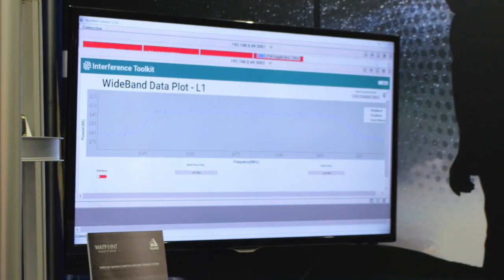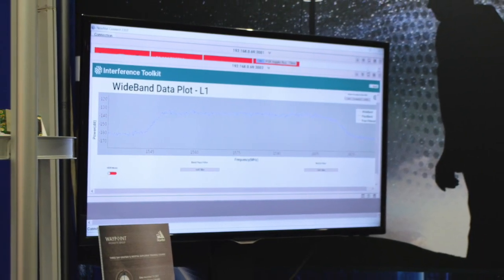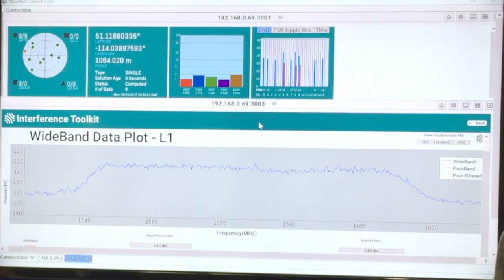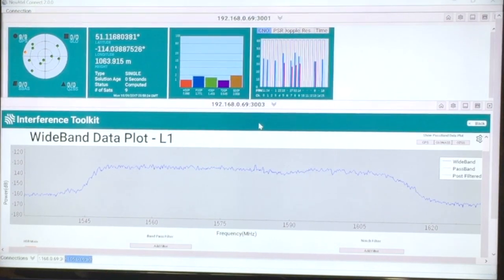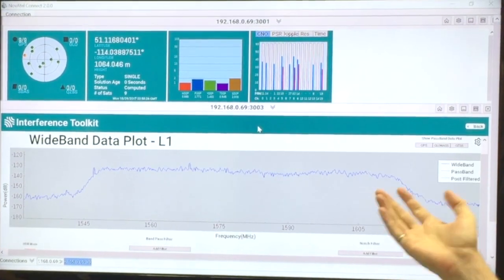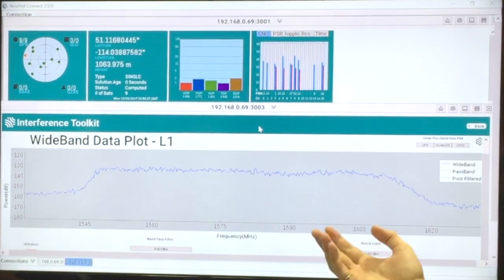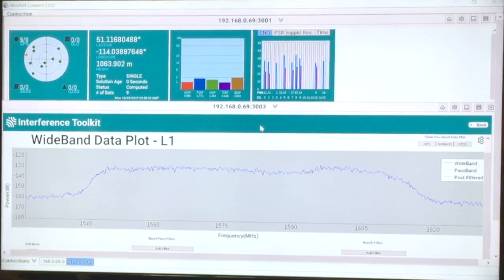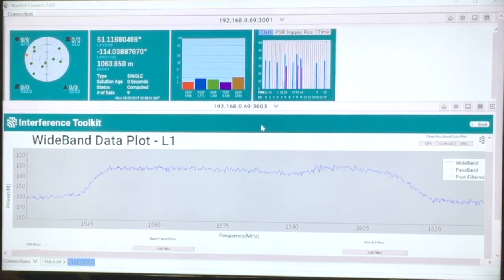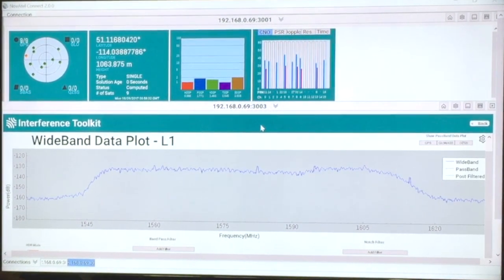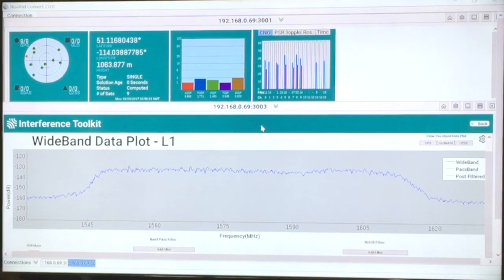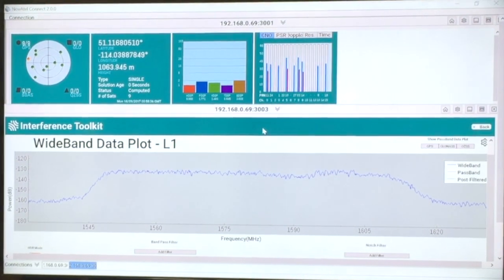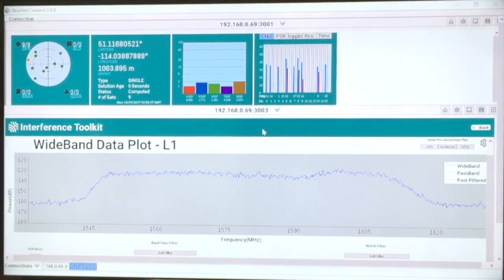As a demonstration of the Interference Toolkit, what we have here is the L1 GPS spectrum as displayed in our Kinect 2.0 software. As you can see, we have an interference source example here — it's a marine radio whose 10th harmonic falls directly within the GPS spectrum.